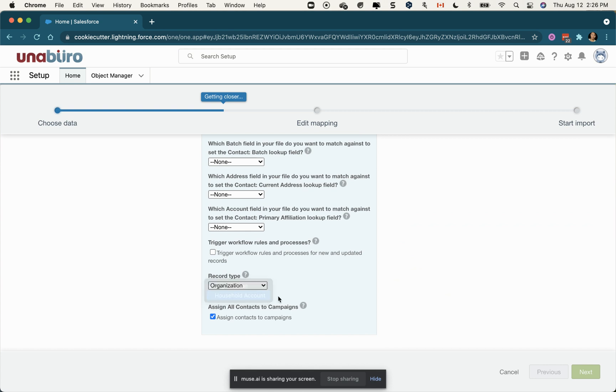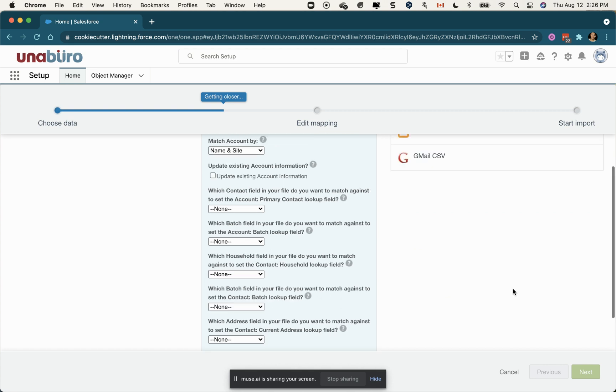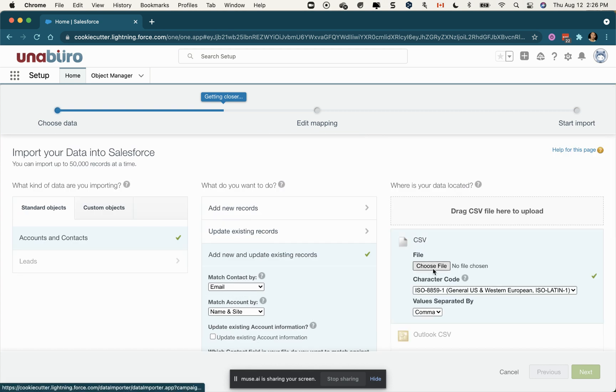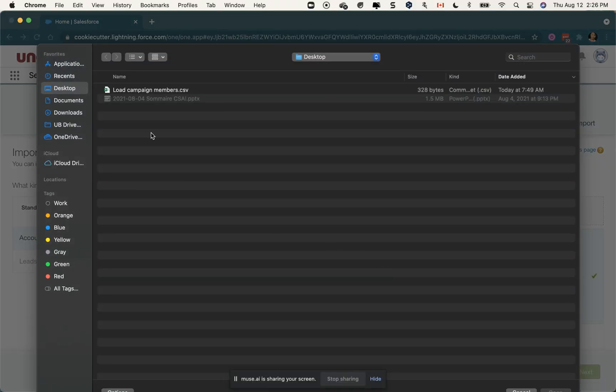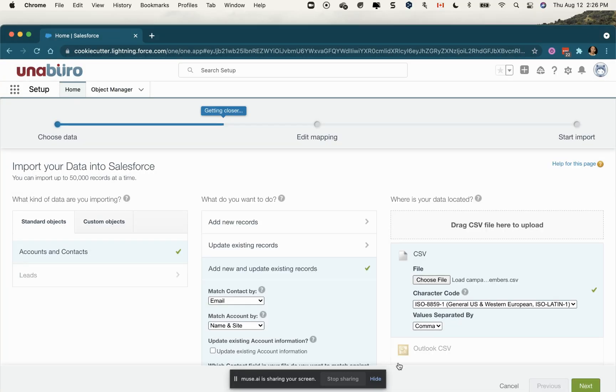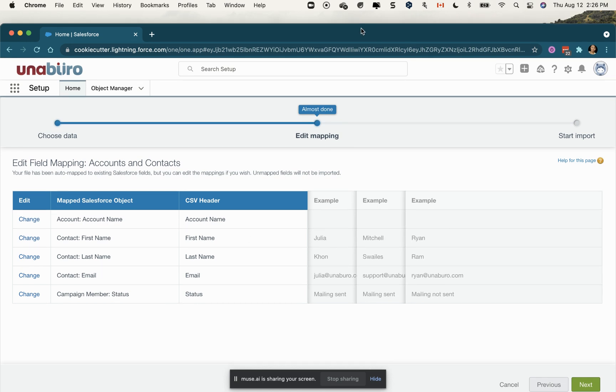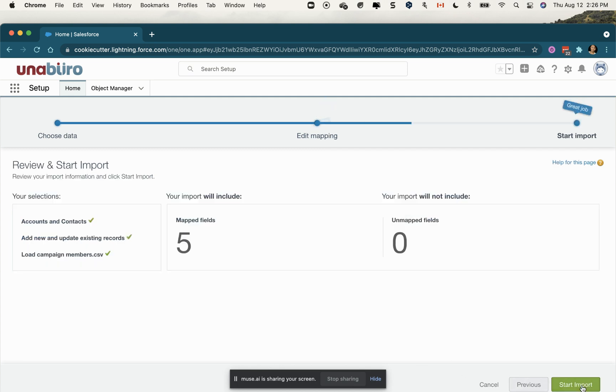Now I am going to choose my file which is right here, and I'm going to click next. Here my fields are mapped because they're recognized from my spreadsheet, but if you need to change it you just click change from there. Now I'm going to click next and start the import.